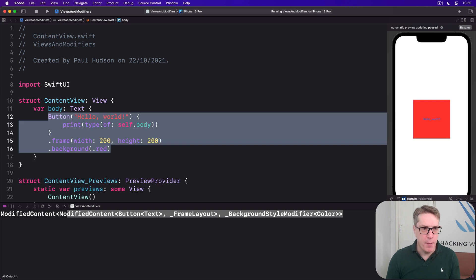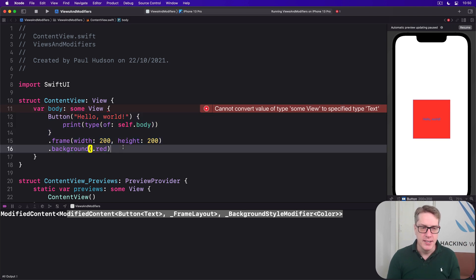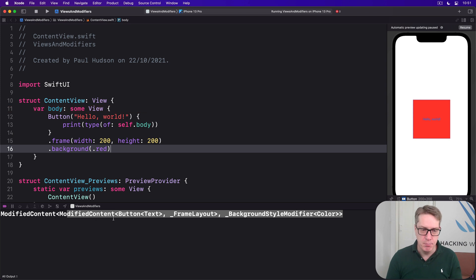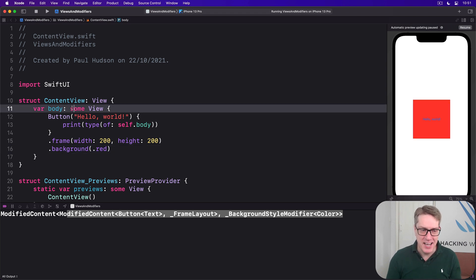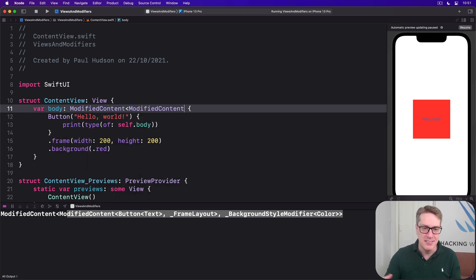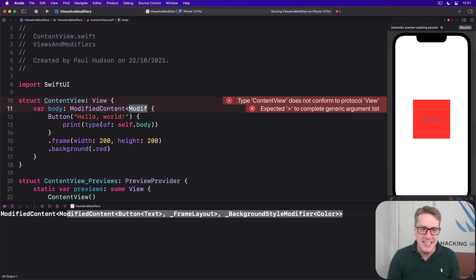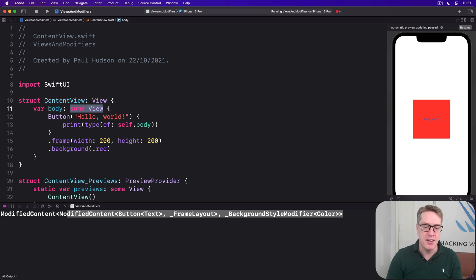In our previous code, if you want to return one of these ModifiedContent, ModifiedContent, Button, Text, FrameLayout types from our view, what would we actually write? We could try to send back the exact combination of ModifiedContent, modify, and so on — a mile long. But it's hideously painful. That's the return type for a very simple set of views, and the simple truth is we just don't care. It's all internal SwiftUI stuff.